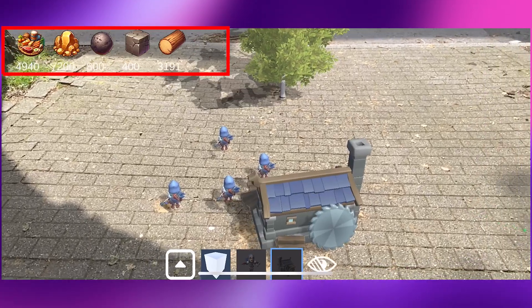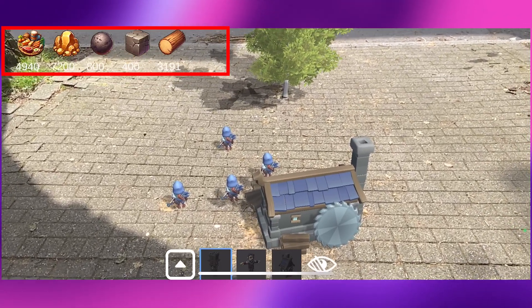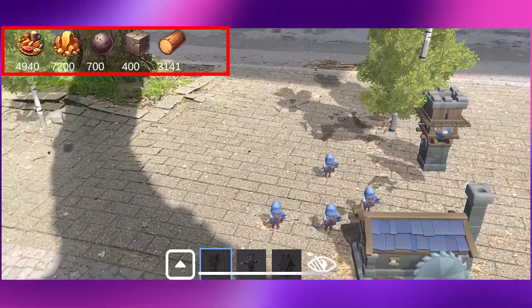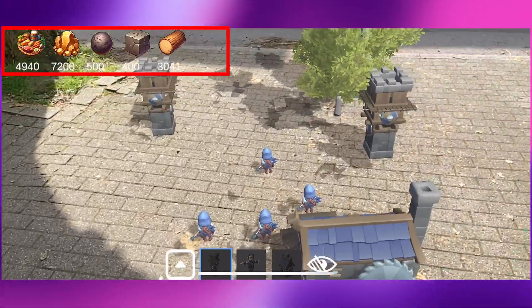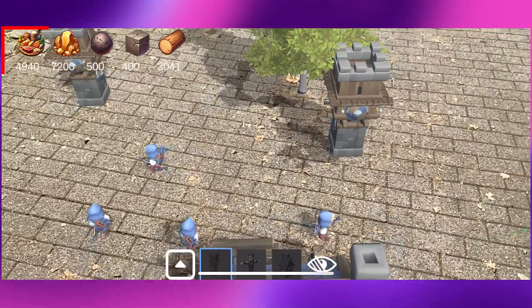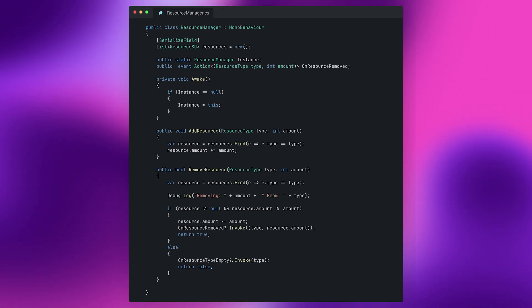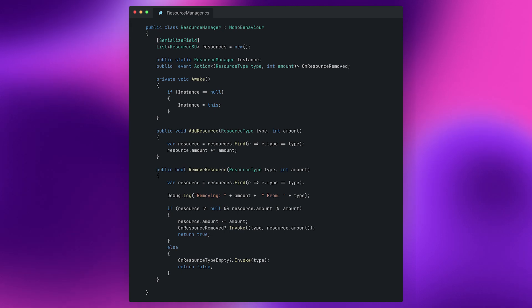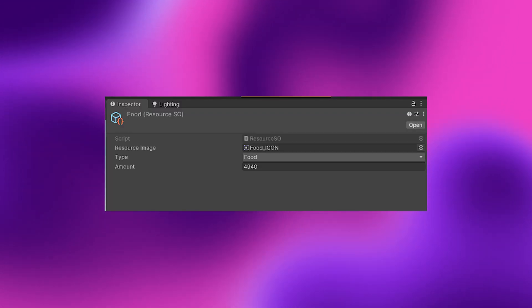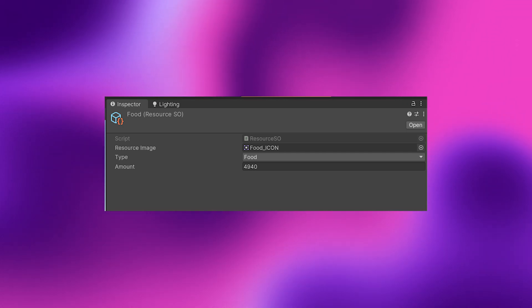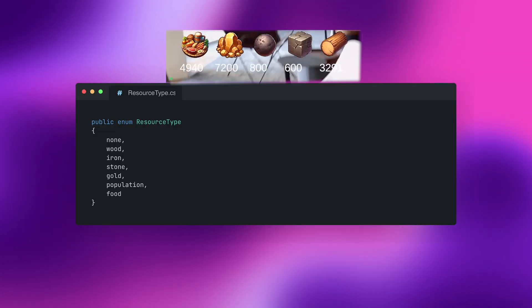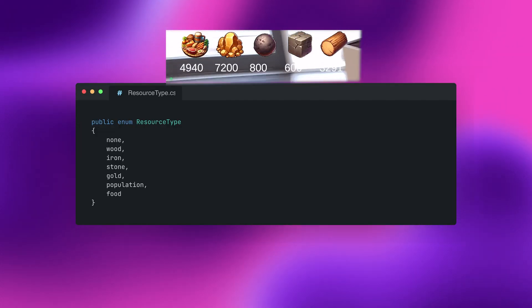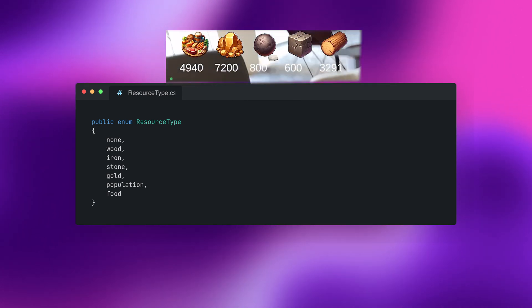So the resource system is quite similar to the placement system meaning that it also heavily relies on scriptable objects and instances so the singletons. This for example is the resource manager which will add and remove resources and so these methods can be called on the instance and it relies on the resource scriptable object which again has a UI image a type and an amount and the type is defined by an enum which will hold all the different resource types like wood iron stone etc.